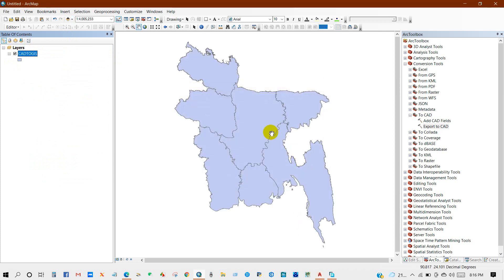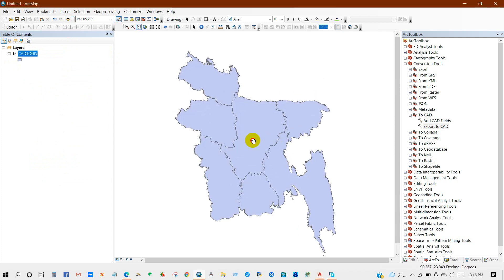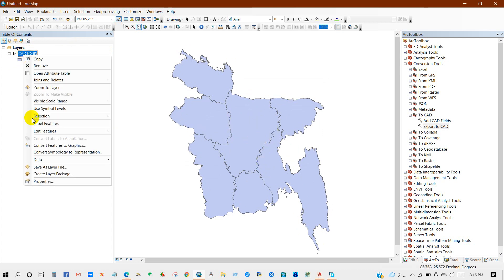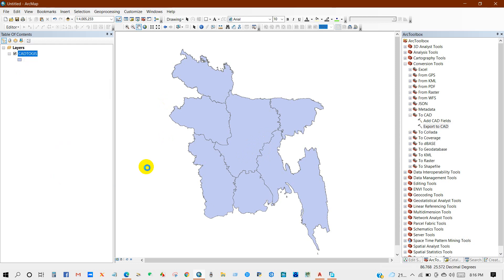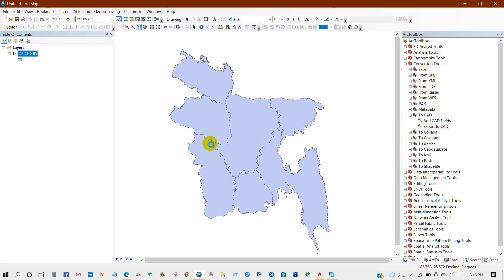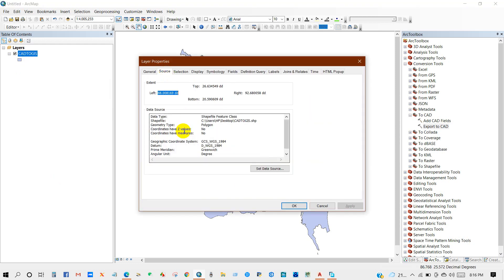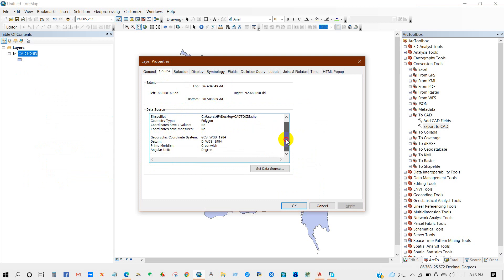I hope now you can perform conversions between AutoCAD file and shapefile, and shapefile to AutoCAD files. Thank you for watching.